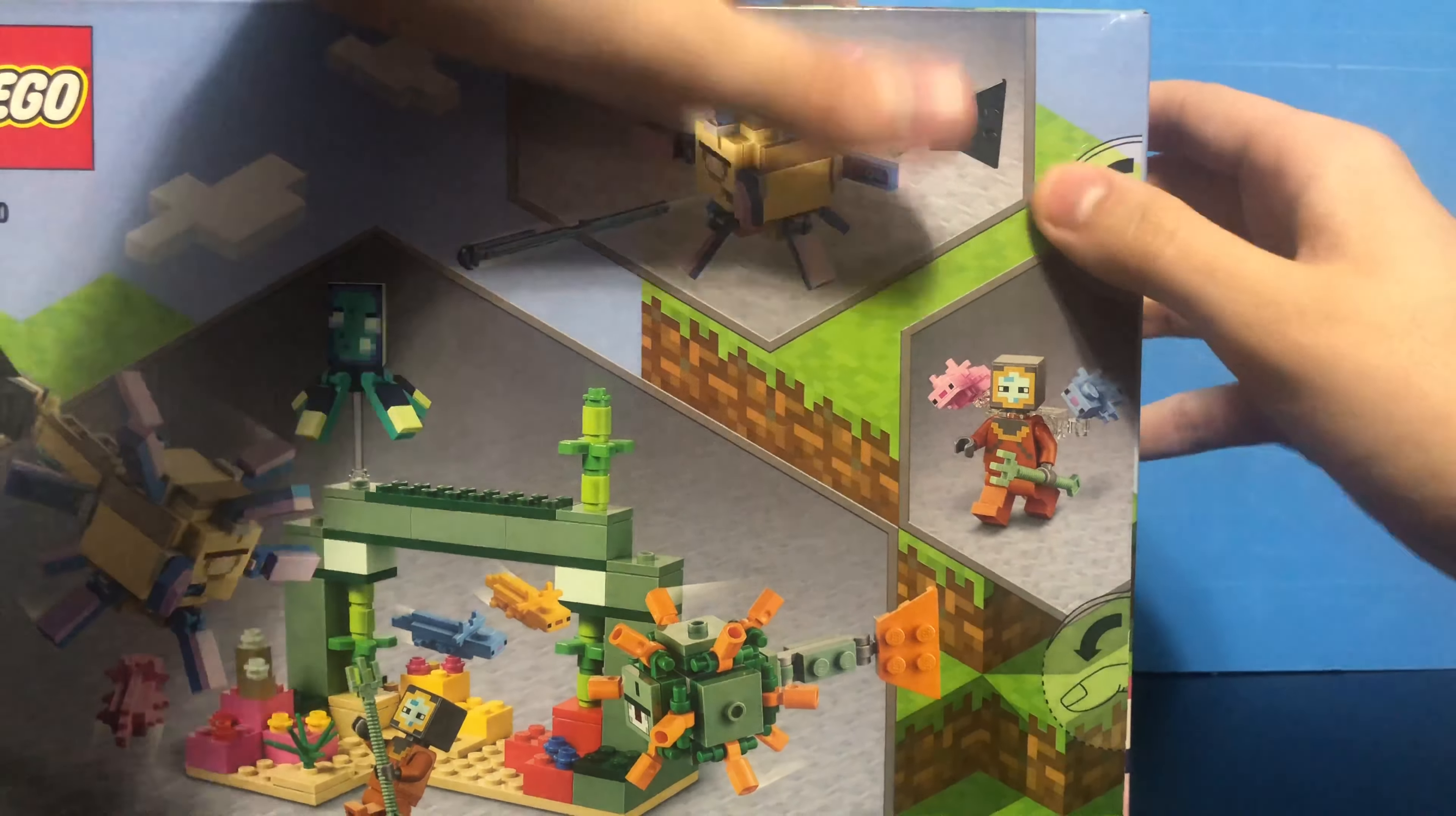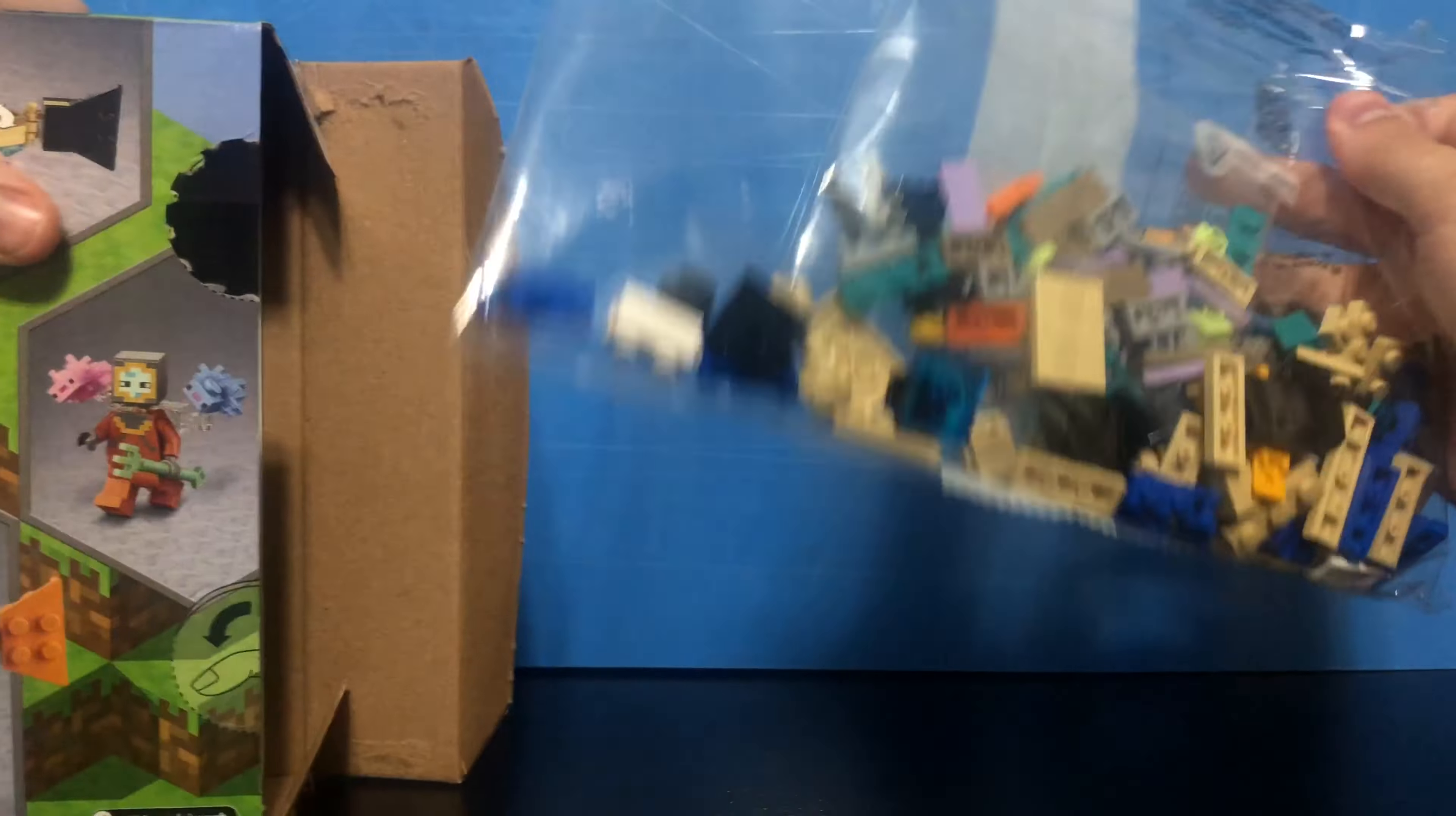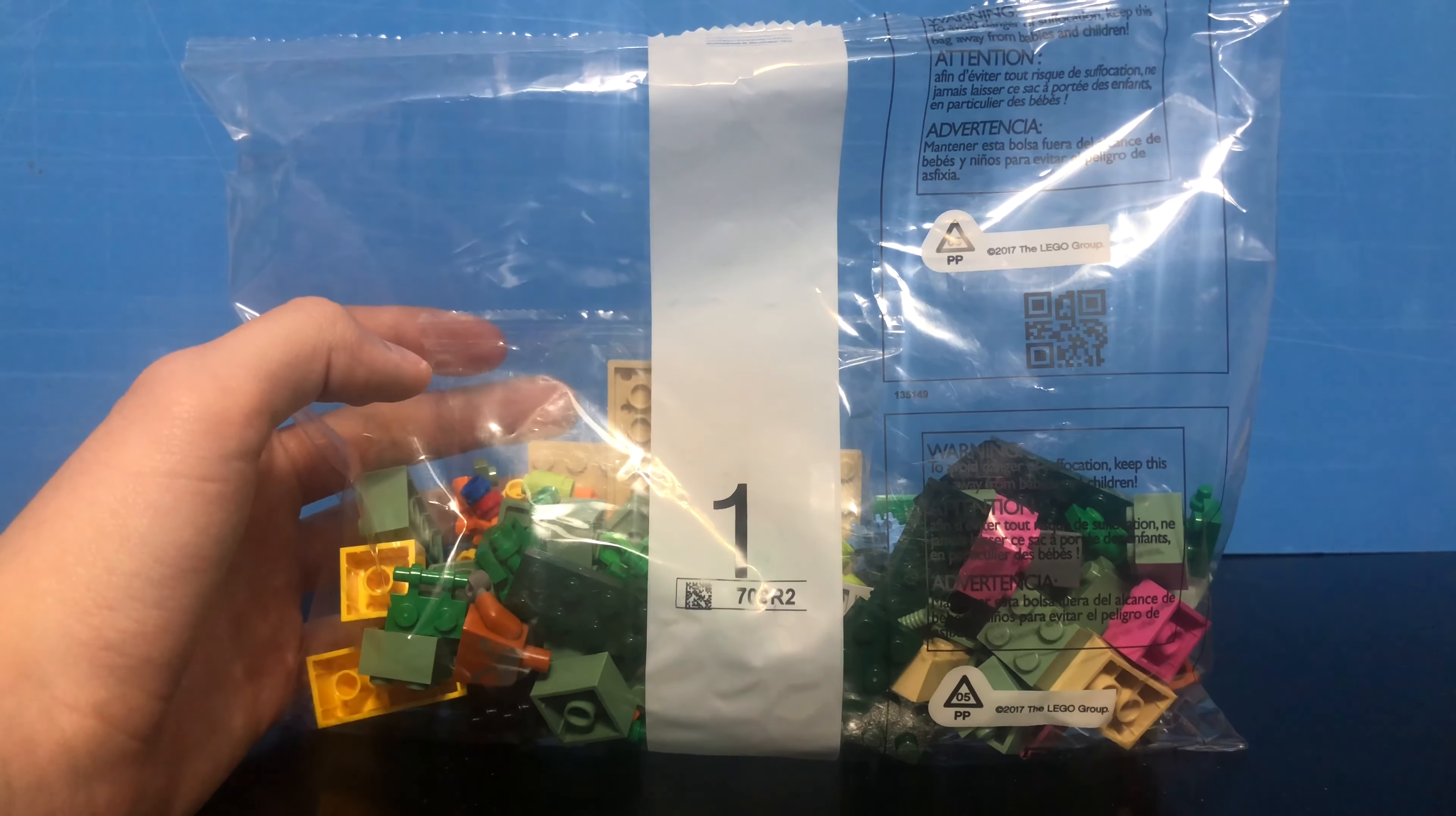Anyway, that's enough of that. Let's get to opening the actual set now. All right, there's one. I don't even have to open the bottom one, just like the ruined portal and the horse stable. We have bag two, bag one, and the instructions. Let's put the instructions to the side, put bag two to the side as well. Let me just adjust the camera a bit. All right, let's get building.